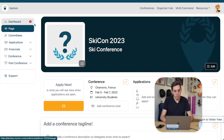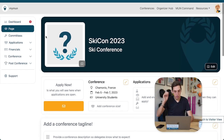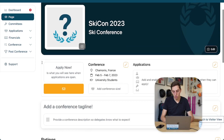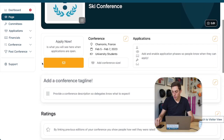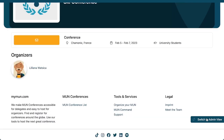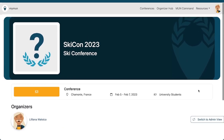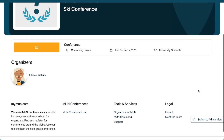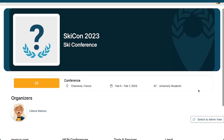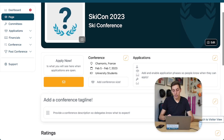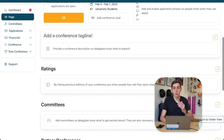Now if we switch to our page using the menu on the left, this is what it looks like for us as organizers. In the bottom right you find a button called 'Switch to Visitor View.' You can do that and once you do, you will see what visitors will see when they visit your conference page. It's a bit naked still, isn't it? So let's go back to admin view and do all the things we wanted to do.